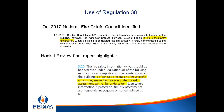In October 2017 the National Fire Chiefs Council identified in their return to Dame Judith Hackitt that Regulation 38 is not being consistently undertaken. The Hackitt Review final report highlighted that it's not often present or is insufficient, meaning adequate fire risk assessments cannot be undertaken. Even where information is passed on, fire risk assessments are frequently inadequate or not completed at all. At a conference last year a straw poll of about 200 people found roughly half of supposed fire safety professionals didn't even know Regulation 38 existed.